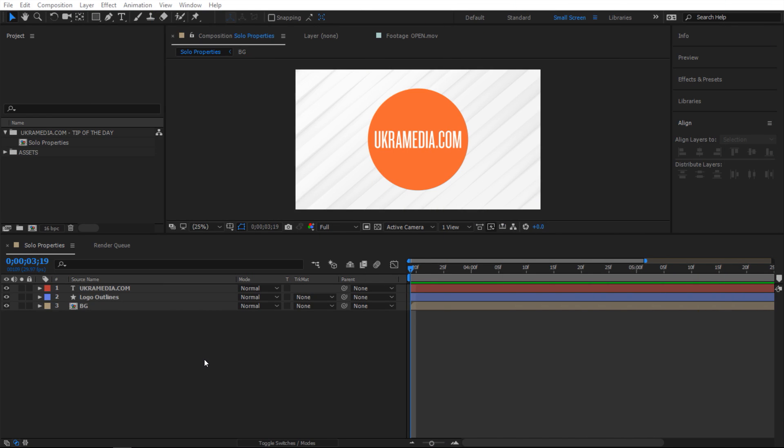All right, so here we are in After Effects. And as always, for this example, I have something extremely simple: my text layer, shape layer, and the background.